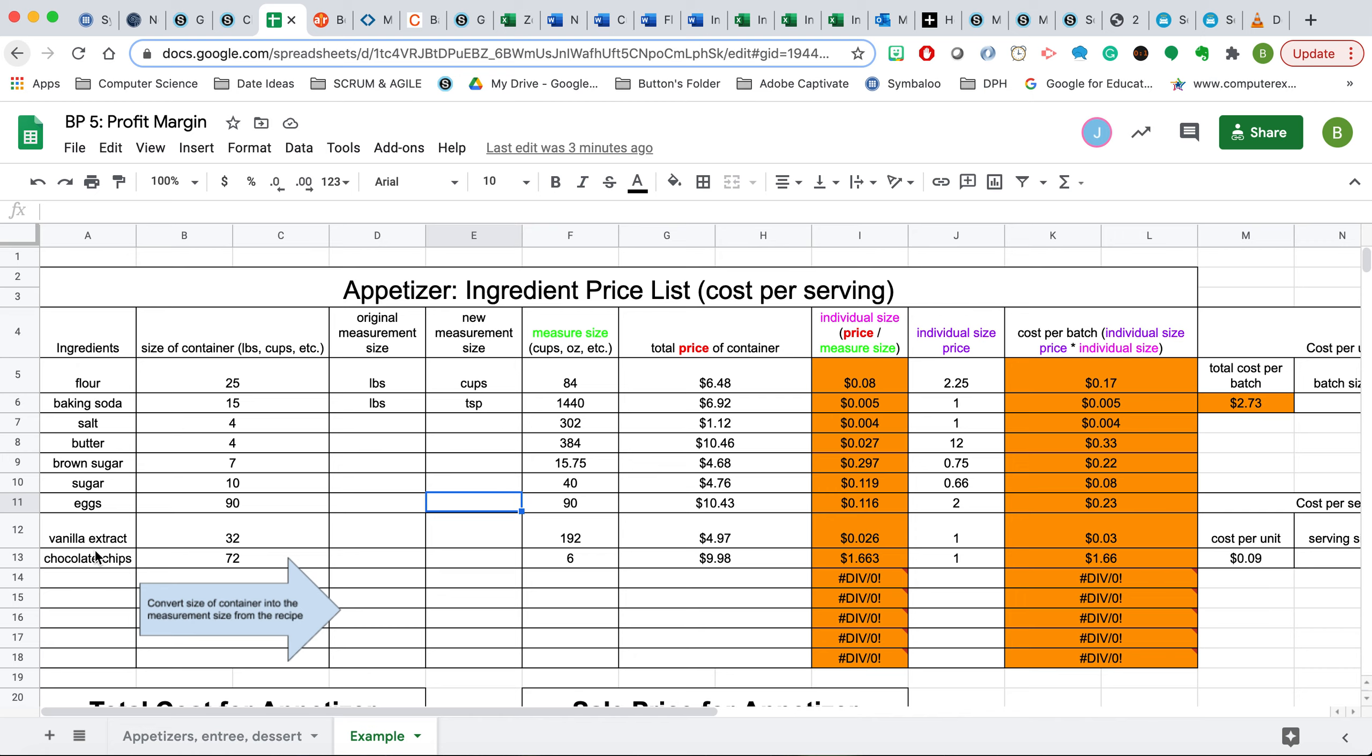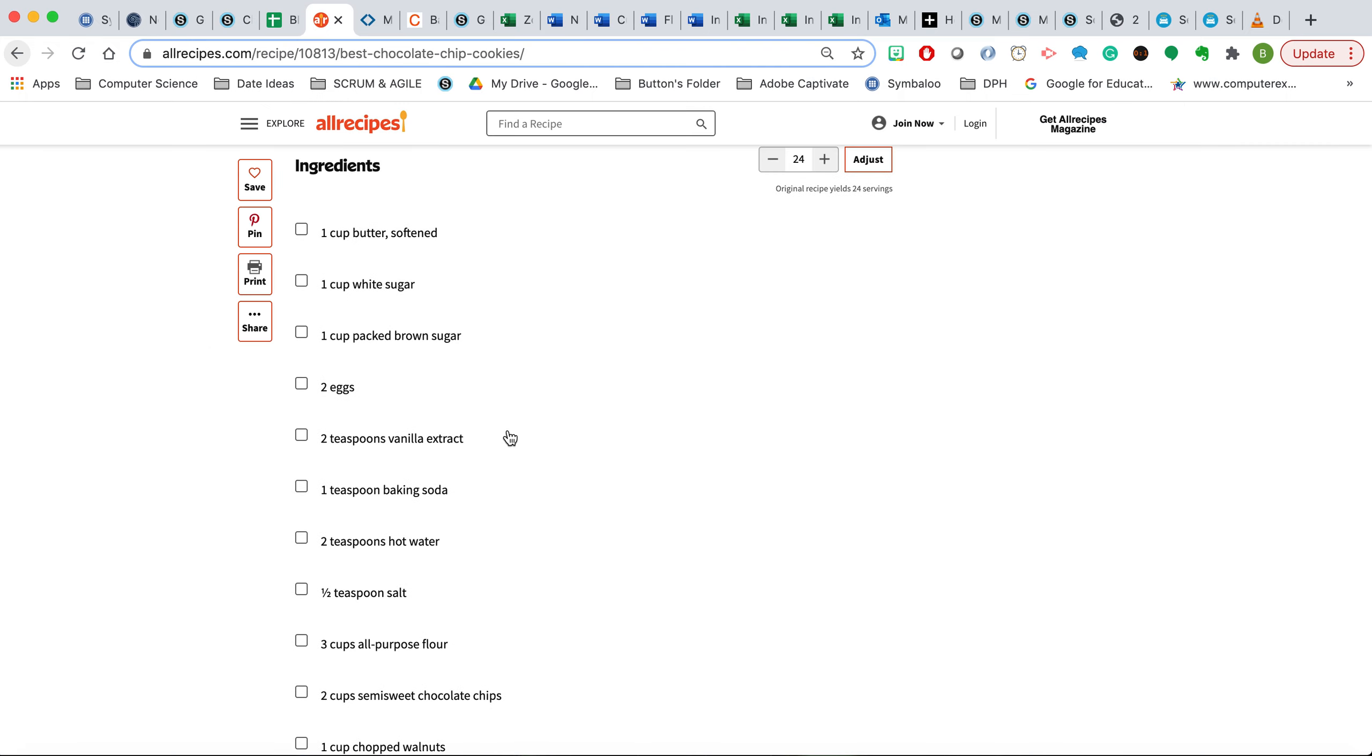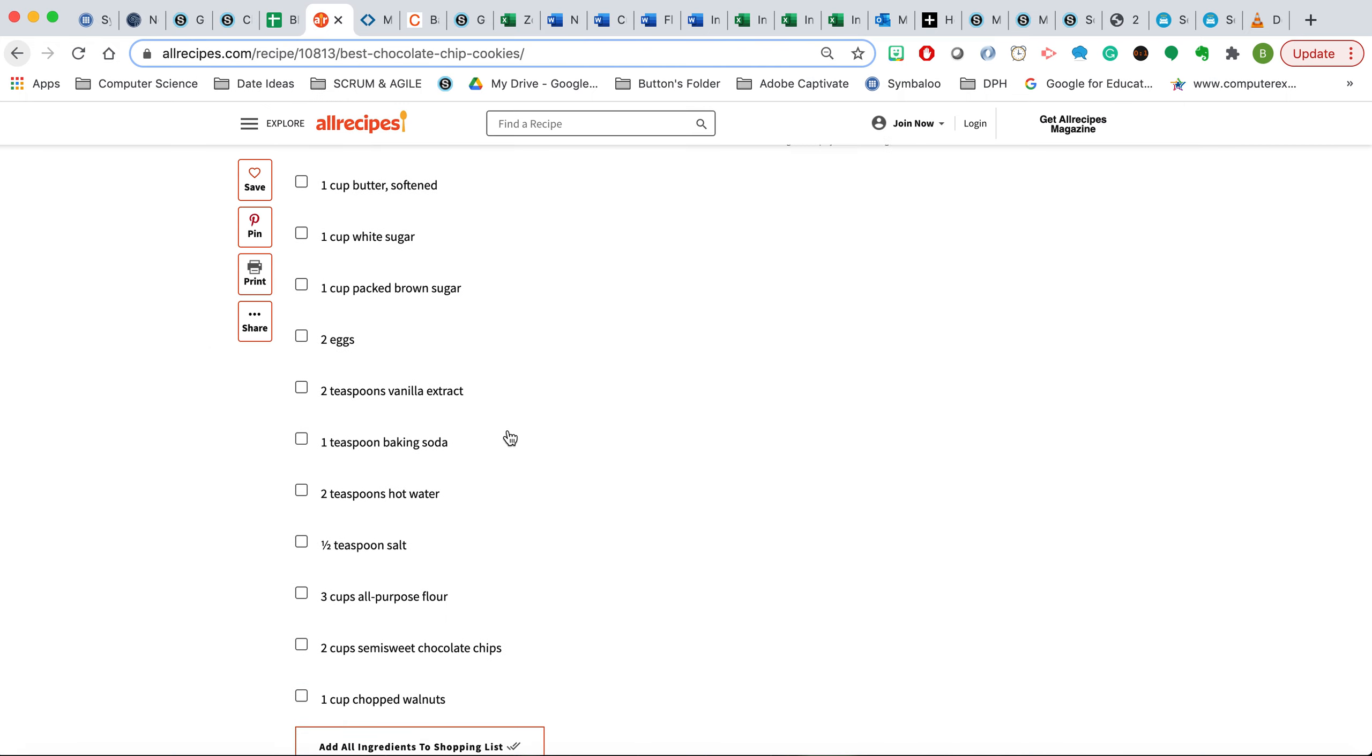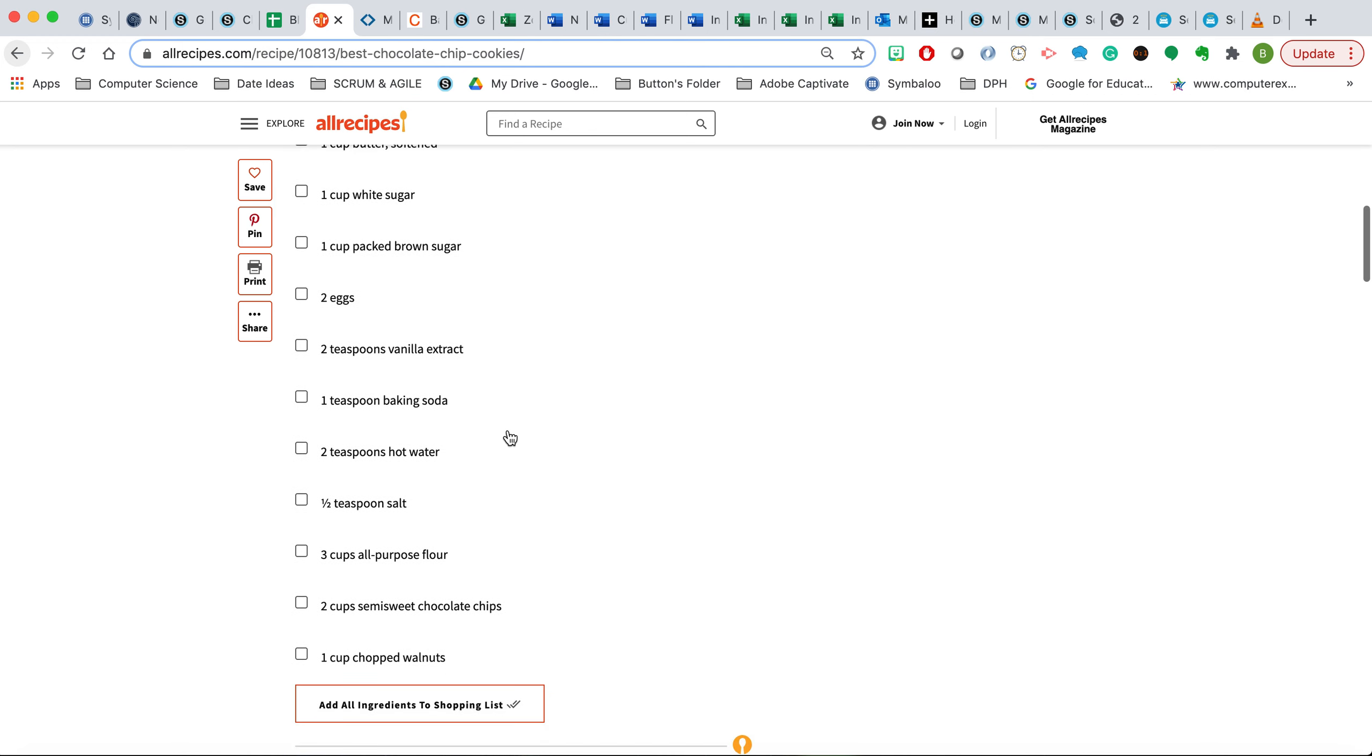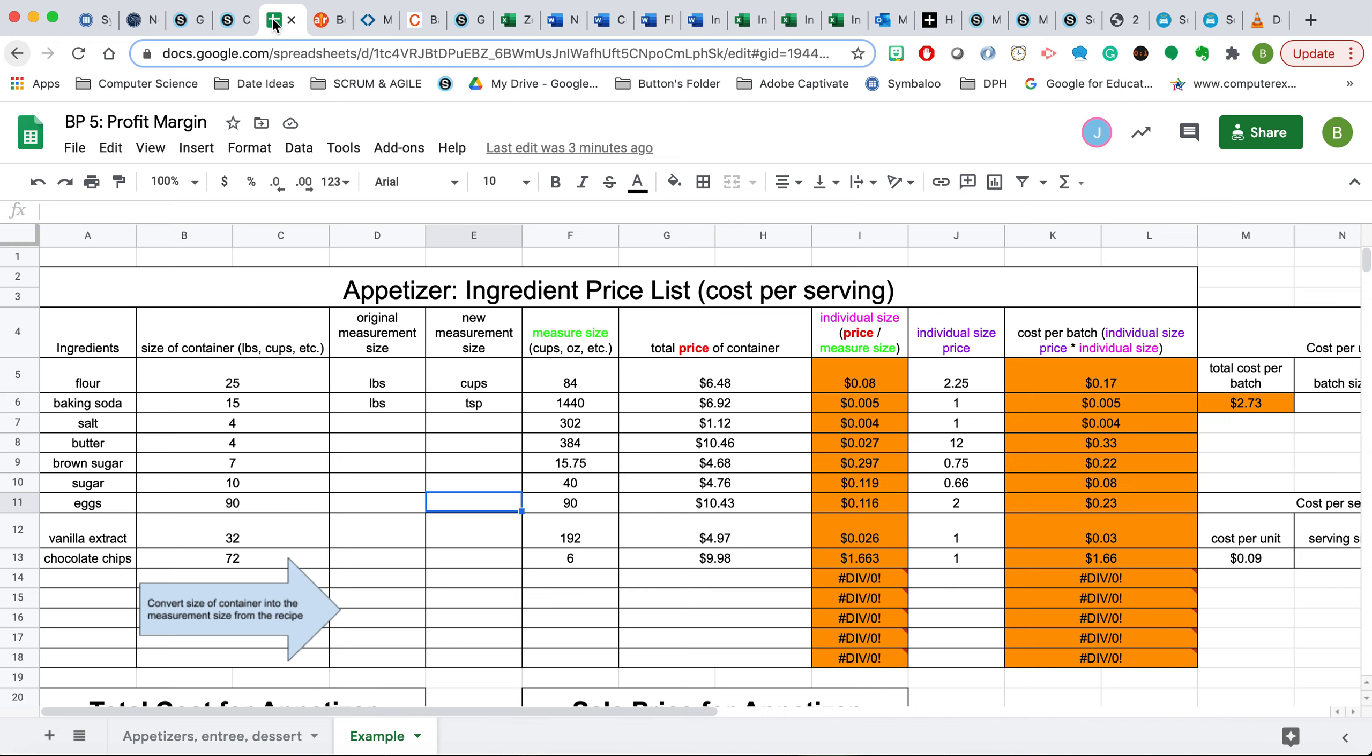The second thing I'm going to do is write down how much is needed from this recipe card. For this example, it looks like for flour I need three cups of flour. So I would put this to be three, and then continue on to make sure all this is correct. If it's less than a whole number, just convert the fraction into a decimal for the value.